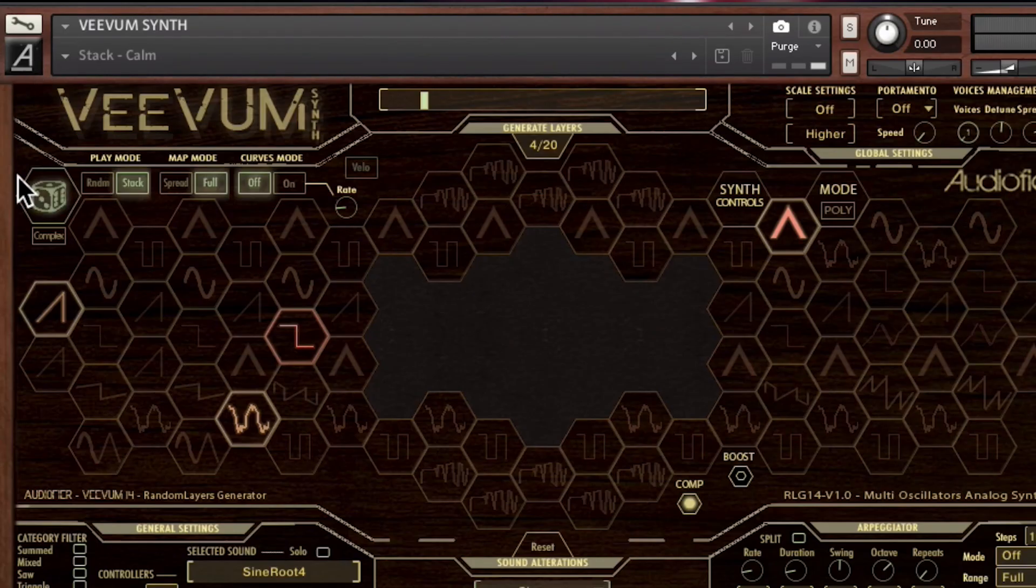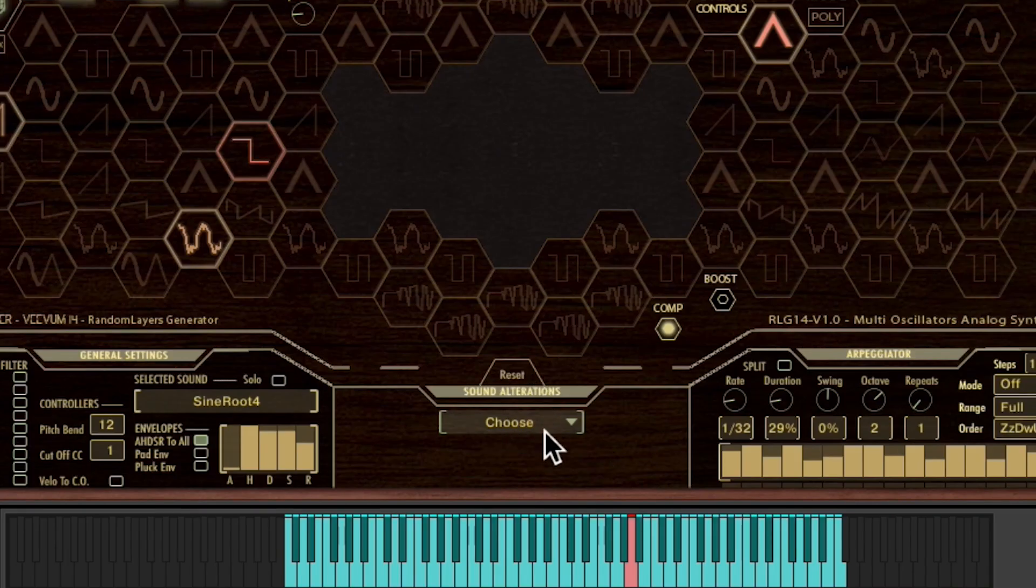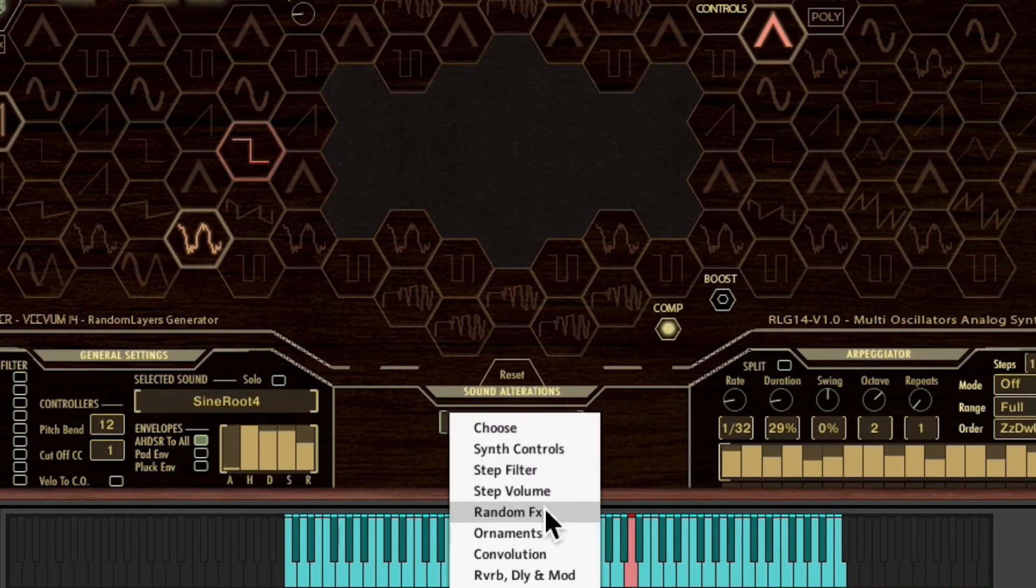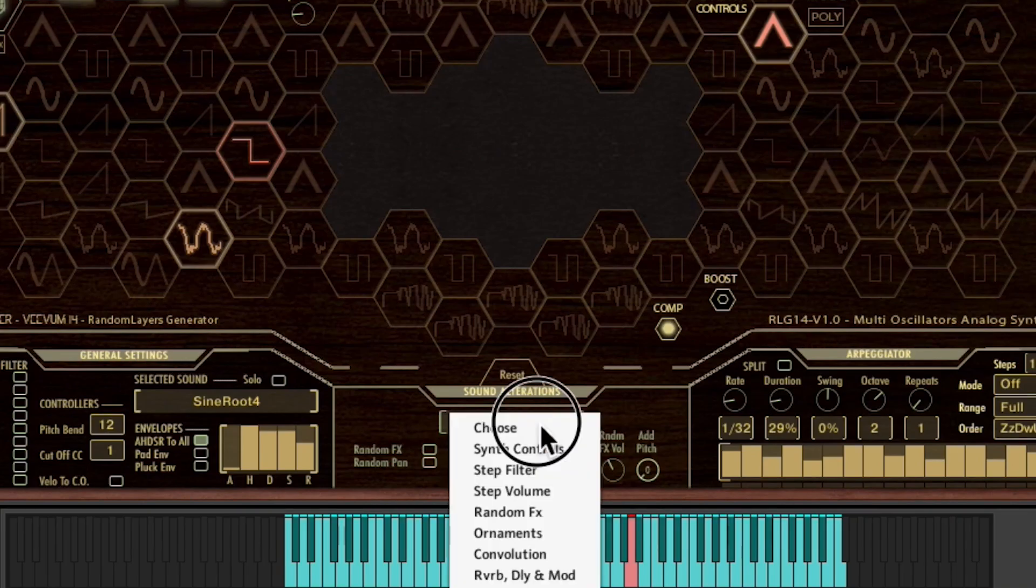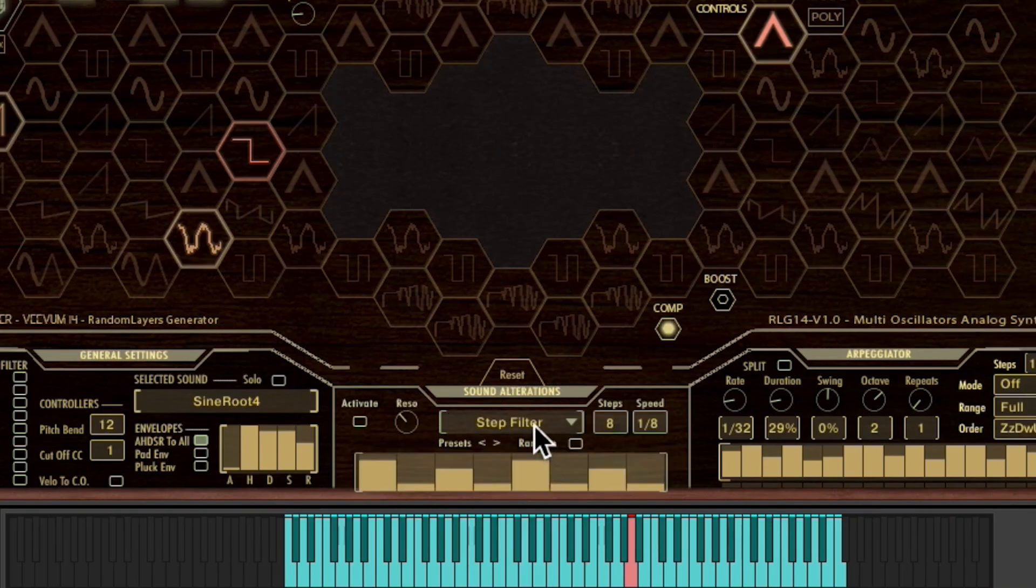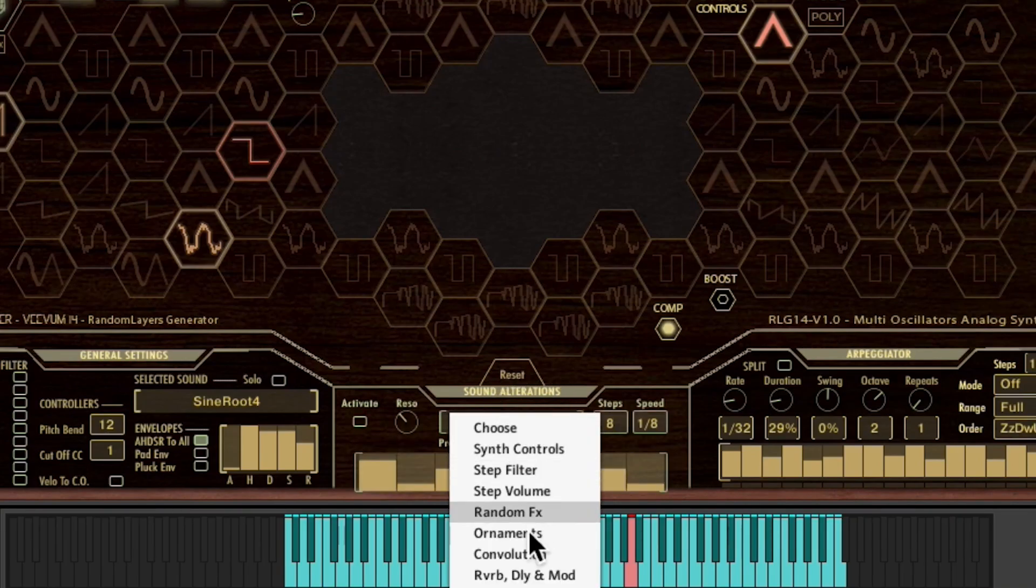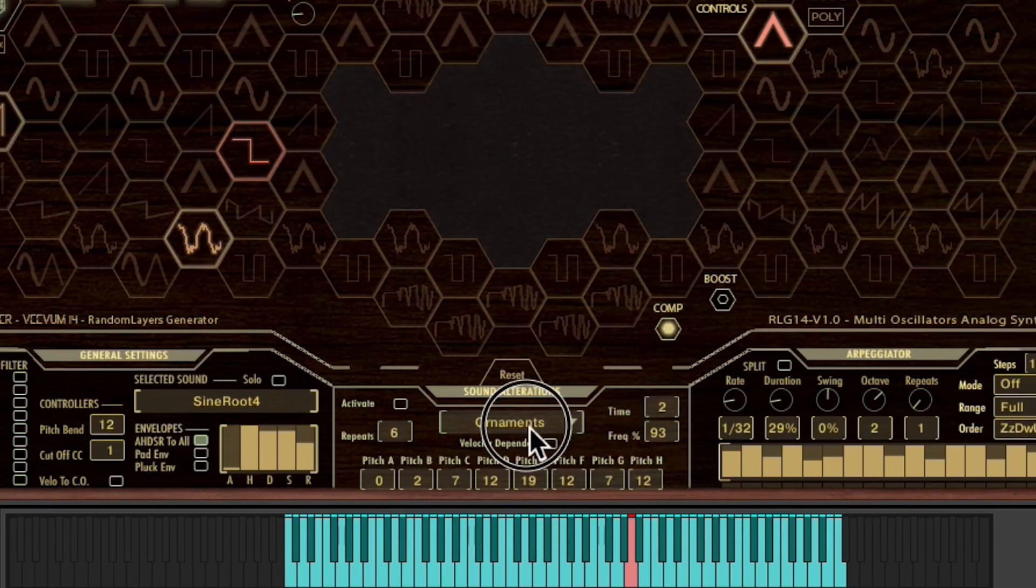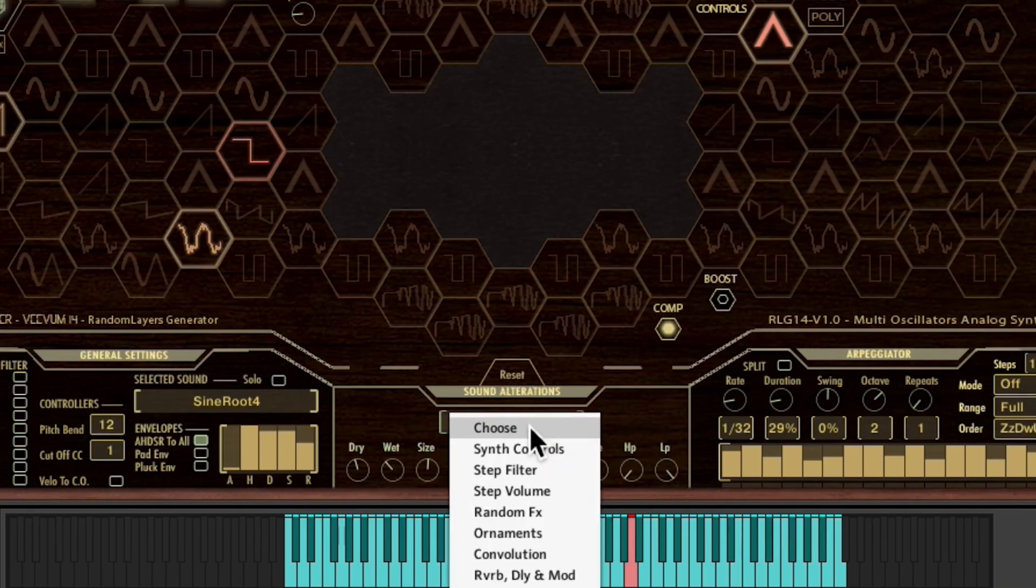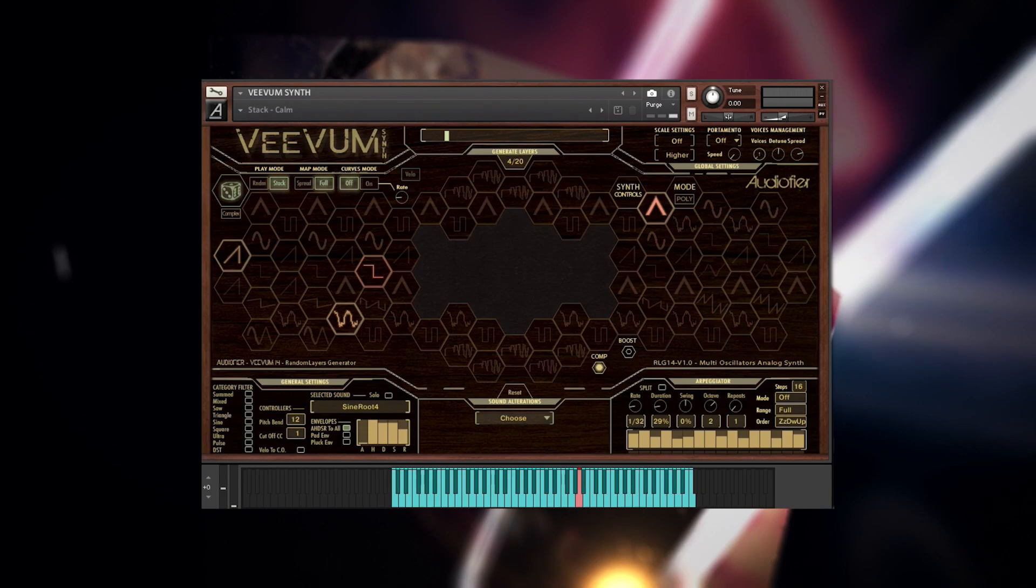Coupled with all the playing modes, effects and step effects that are common in all Vivum instruments, Vivum Synth becomes an extremely versatile sound design tool for the modern media composer and producer.